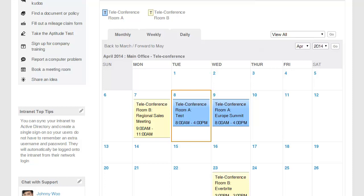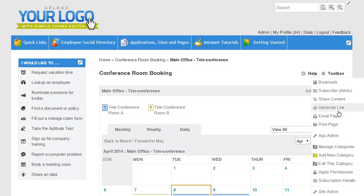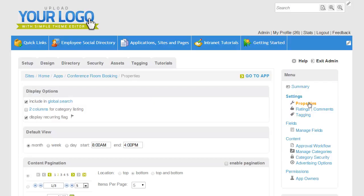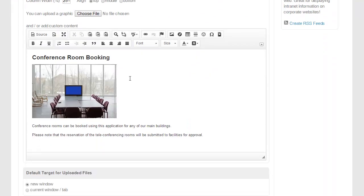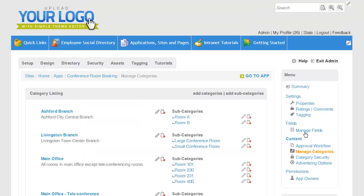Let's take a behind the scenes look at how I configured Events Calendar to be a room booking application. I'm going to go to my toolbox and go down to app admin. If you remember what the landing page for the conference room booking tool looked like, I had an image of a conference room and some text describing how users can use this tool. This is set here under properties. Here is my image and my custom text that displays on the right side of the room booking tool. Next, let's take a look at how I set up my categories. If I scroll up and say manage categories, here you can see I've created a main category for each building and then the different rooms as subcategories.